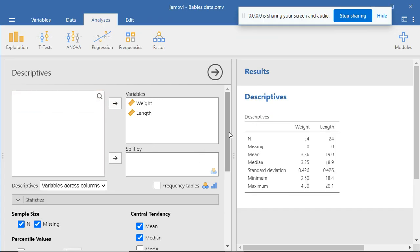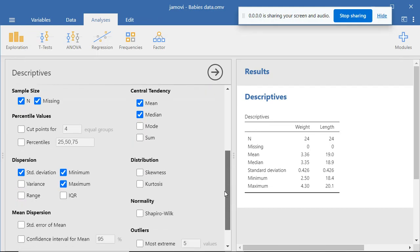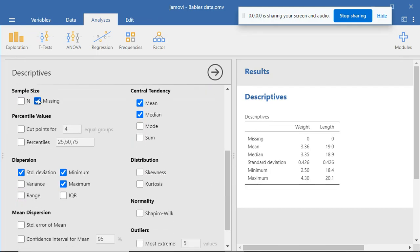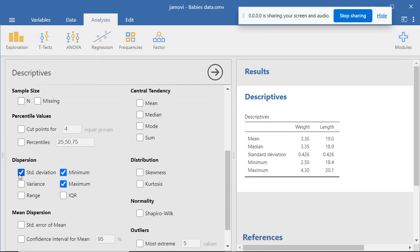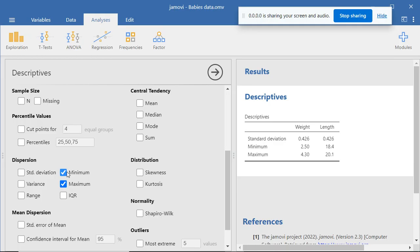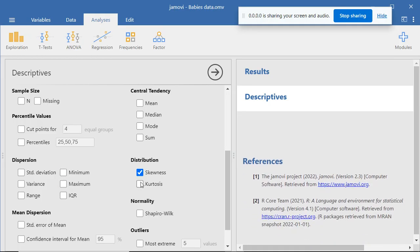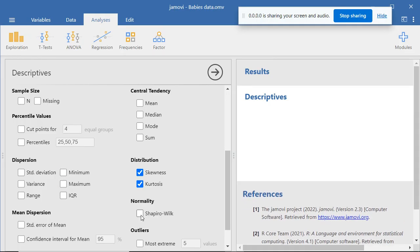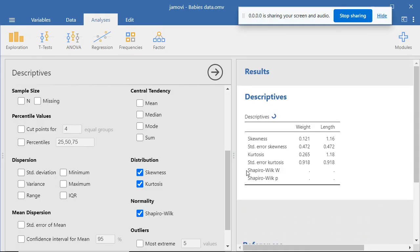You go to Statistics, and today I don't need these other statistics, so I uncheck them. I only need skewness, kurtosis, and Shapiro-Wilk. And we have the descriptives table here, with values for skewness, kurtosis, Shapiro-Wilk statistics, and Shapiro-Wilk p for significance.